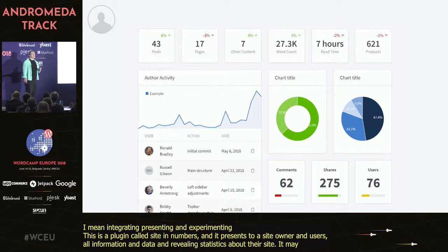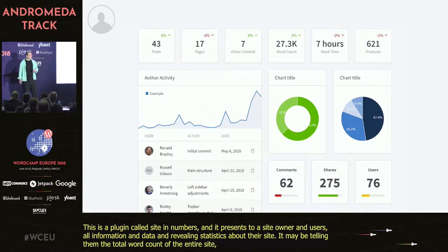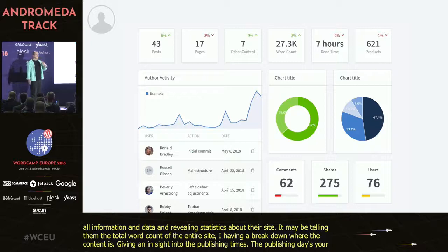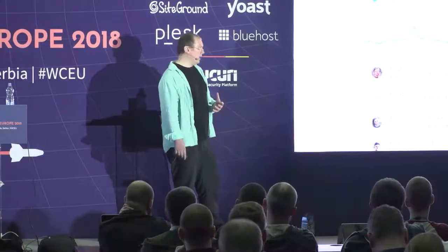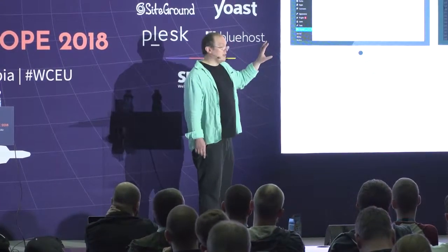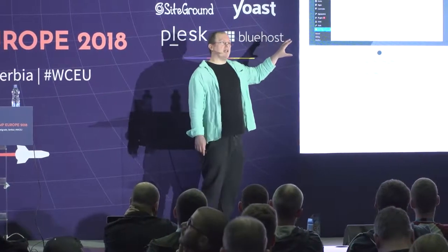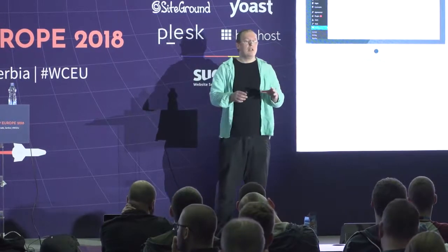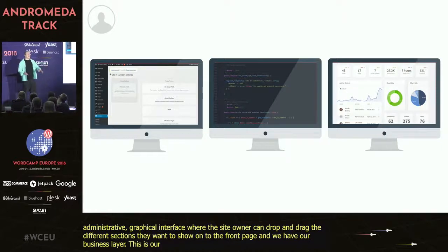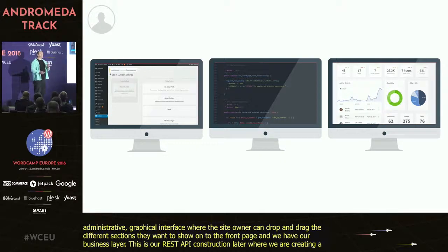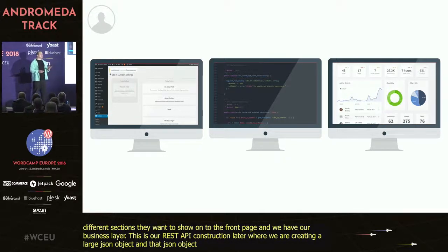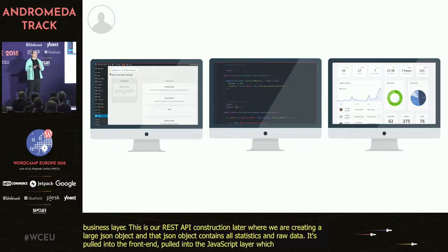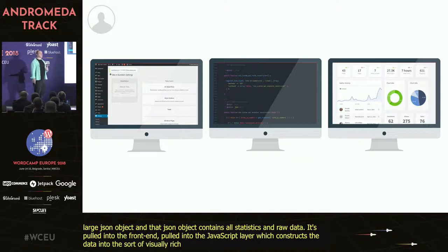It's trying to give a big data visualization and an opportunity to understand your site in more depth. The way it's structured: we have an administrative graphical interface where the site owner can drag and drop different sections onto the front page. Then we have our business layer — a REST API construction layer where we're creating a large JSON object containing all our statistics and raw data. That JSON object is pulled into the JavaScript layer, which constructs the data into visually rich charts presented to the end user.